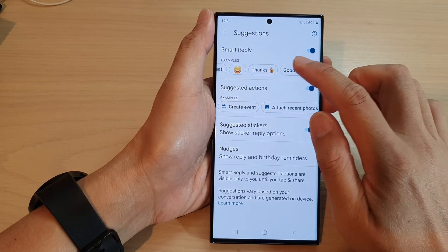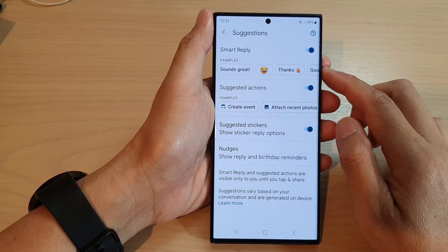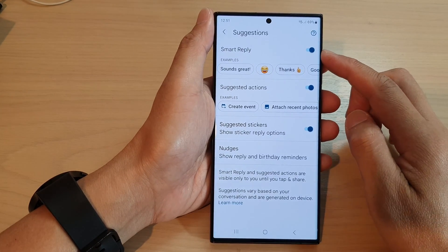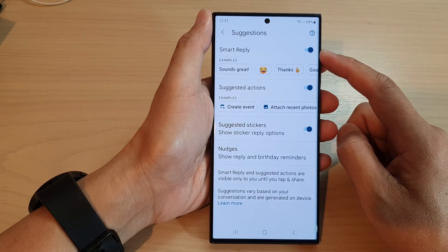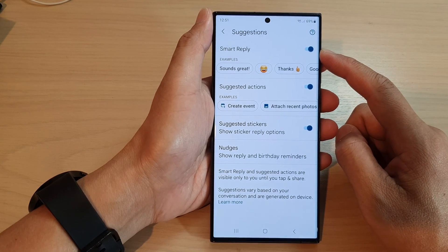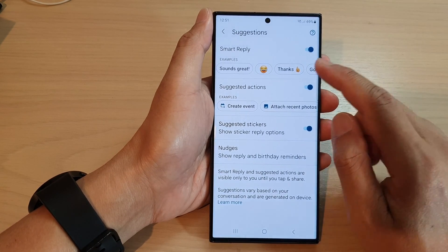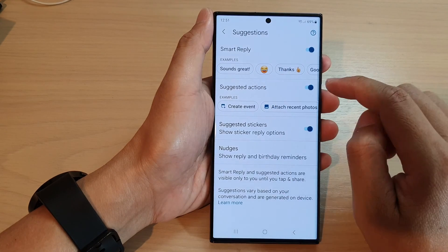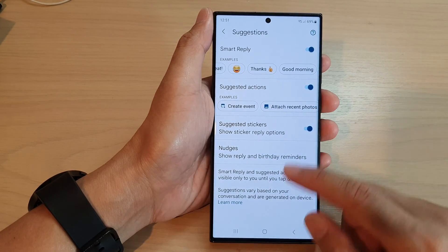Hey guys, in this video we're going to take a look at how you can enable or disable smart reply in messages. For example, suggested replies like 'sound great,' 'thanks,' and 'good morning.'